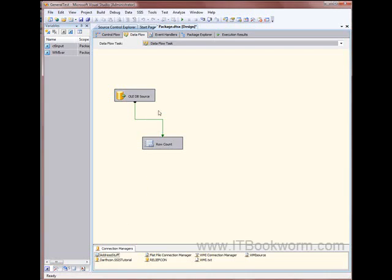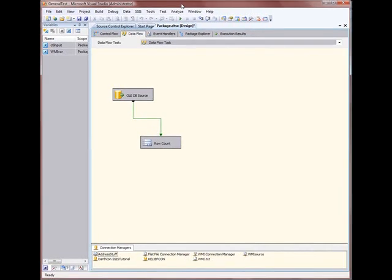Tonight we're going to be talking about the basics of package configs. This is a specific scenario that comes up quite a bit, inspired by a user on one of the forums. What we're going to do is talk about being able to load an OADB data source — or any connection manager that requires a login — and push that login from a config file.